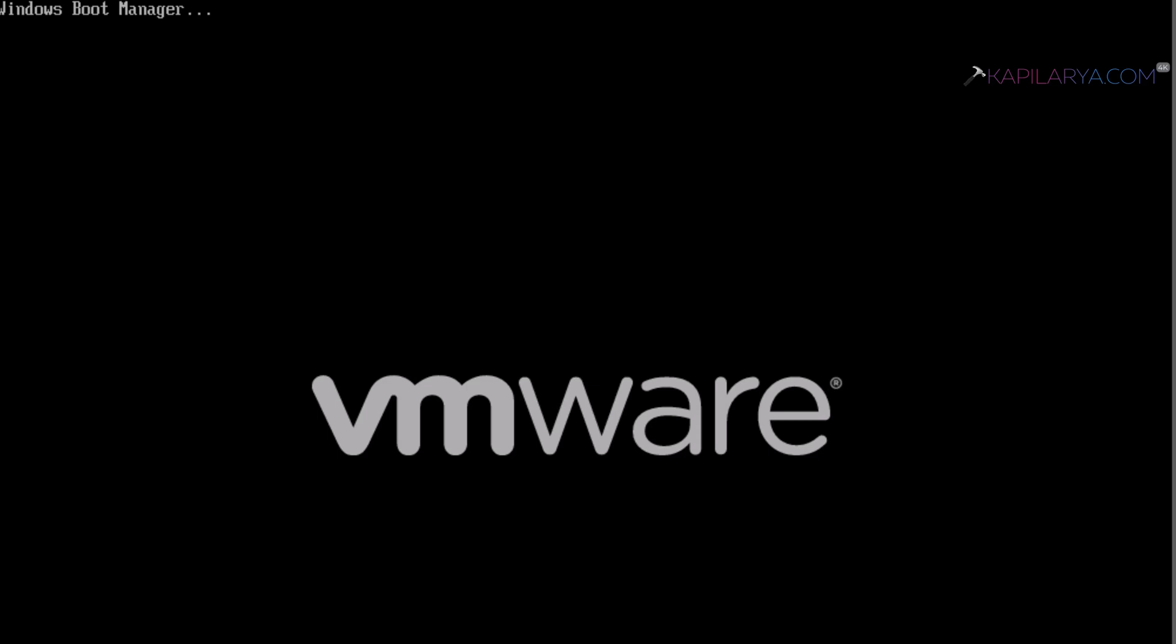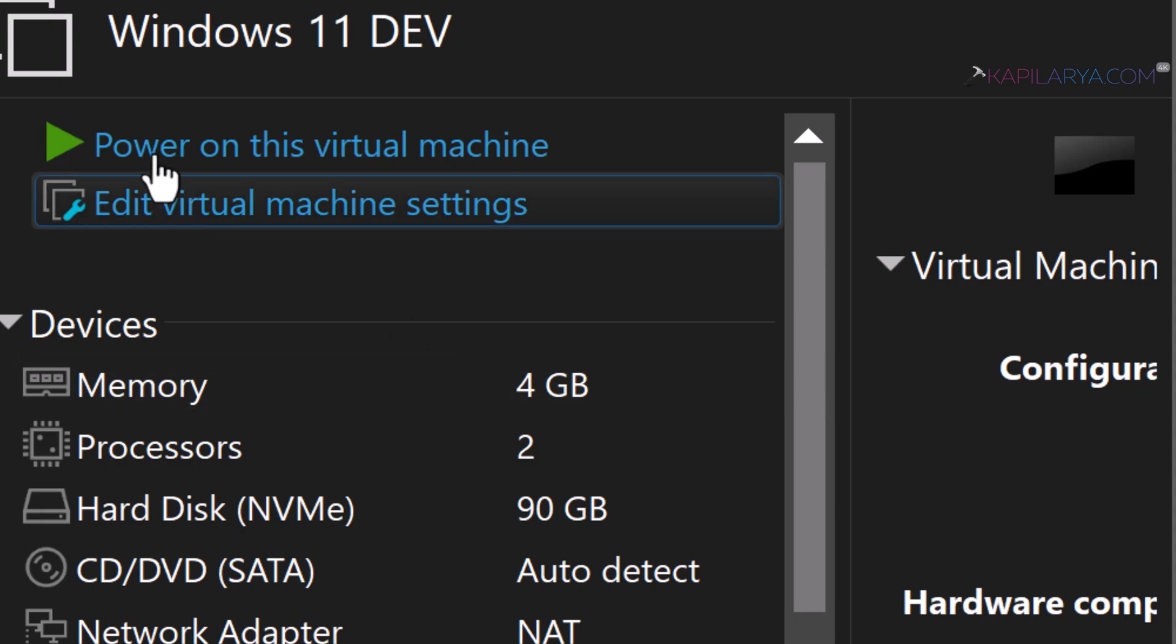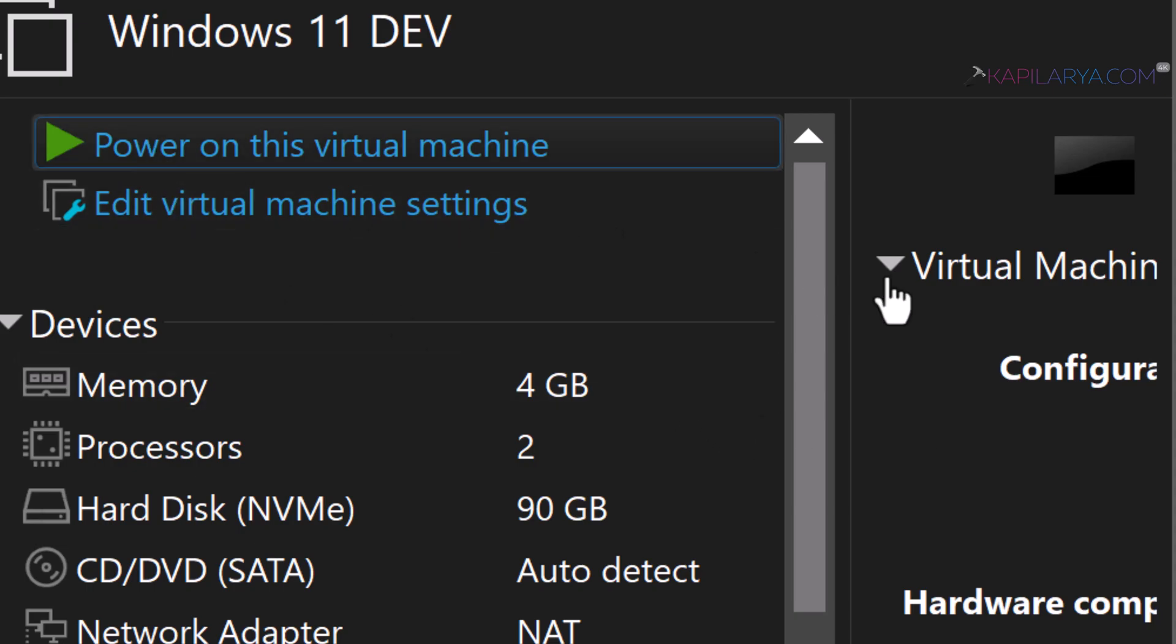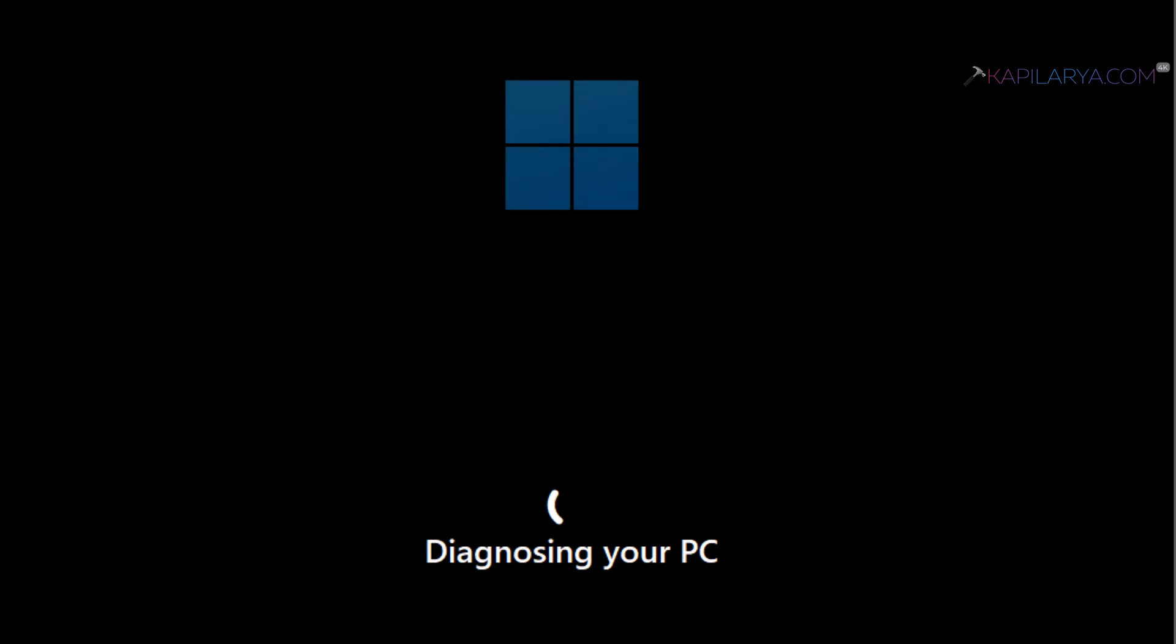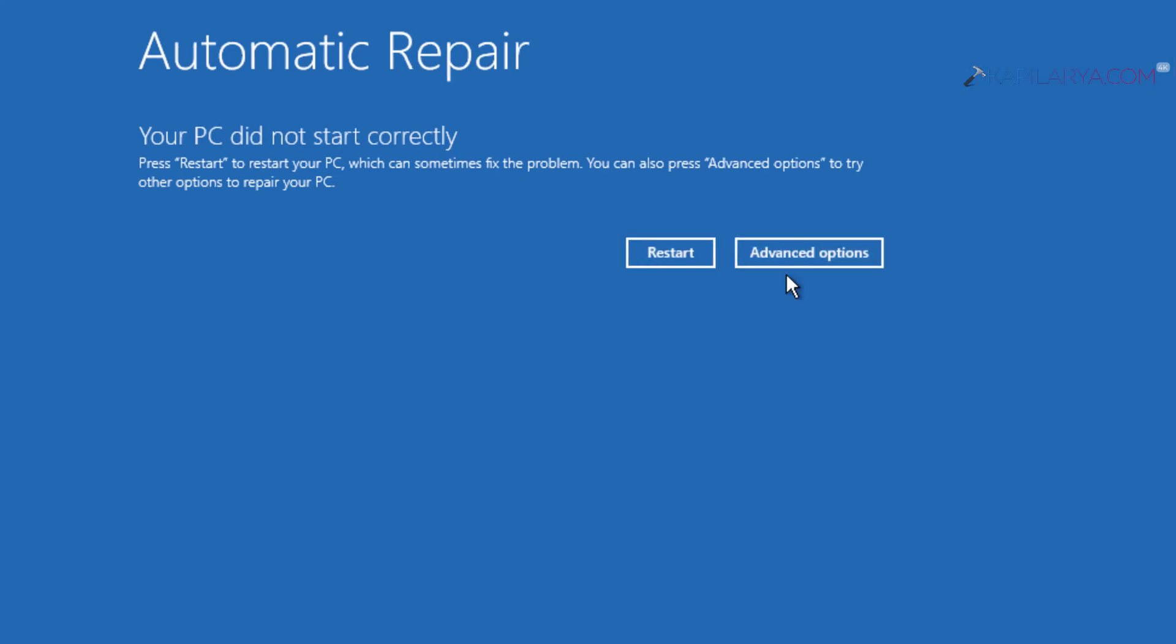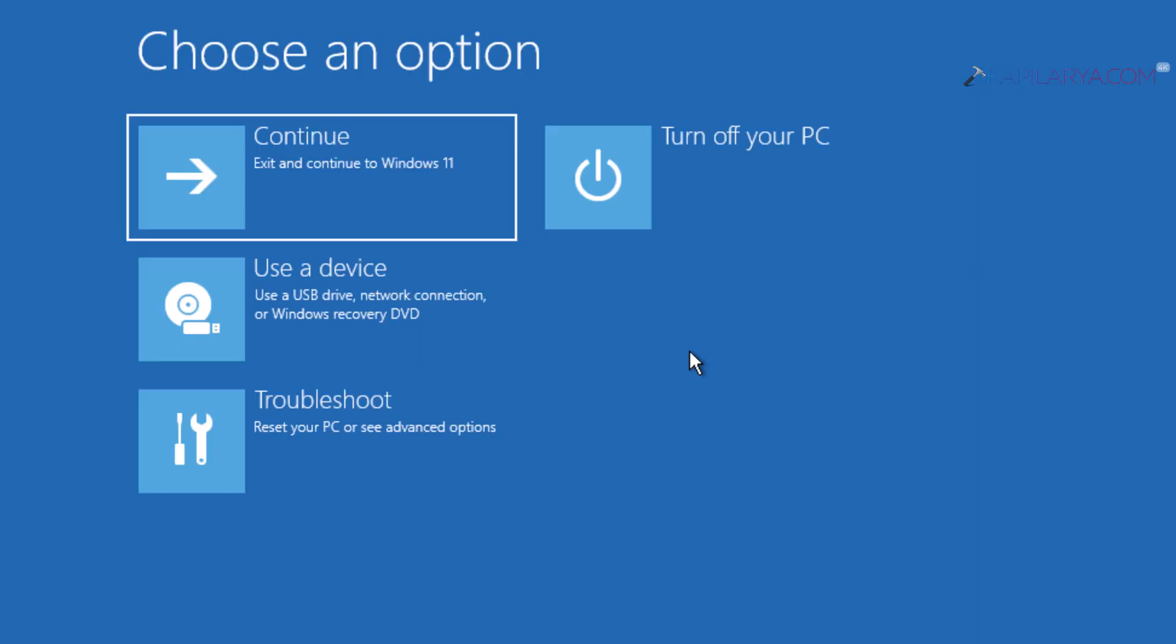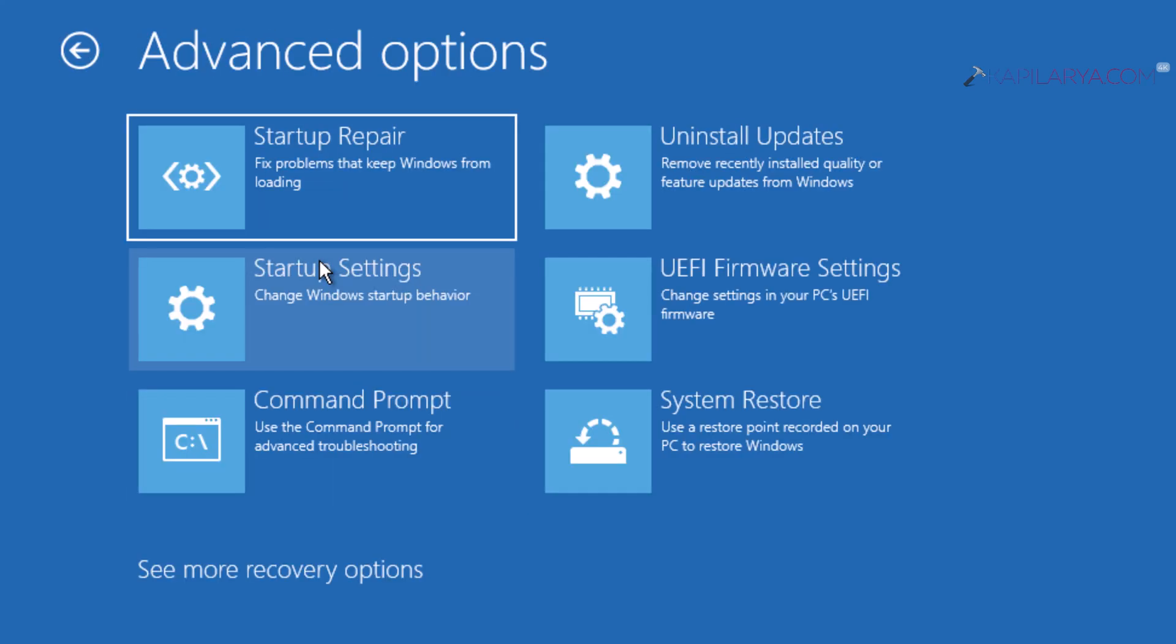In this case, we will use the same process to access the advanced recovery option. You have to quickly start your system and turn it off at the boot screen. Repeat this process two times, and when you start your system for the third time, it will again go back to preparing automatic repair mode. Finally, it will take you to the automatic repair screen where it suggests that your PC did not start correctly. You have to select advanced options, then select Troubleshoot, Advanced Options, and under advanced recovery options, you have to select Command Prompt this time.